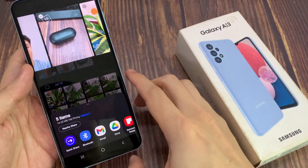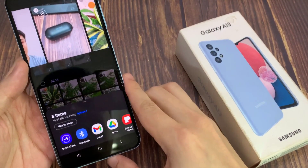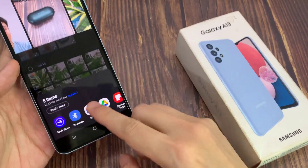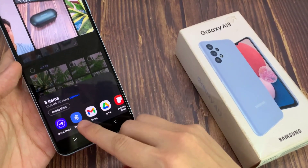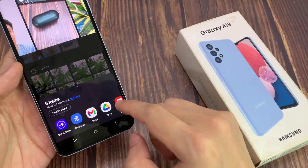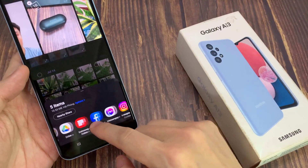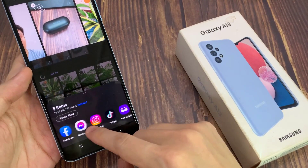In here, you can share to the suggested contacts. Otherwise, you can choose an app that you want to share with.